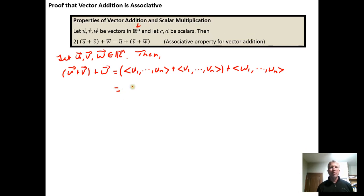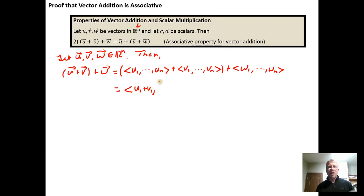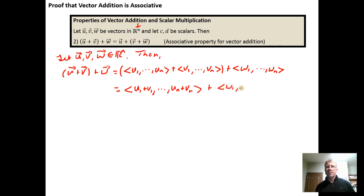We know how to add vectors — we add them component by component. So the first components get added, the second components get added, through the nth components. That gives us the vector (u sub 1 + v sub 1, ..., u sub n + v sub n) plus the vector (w sub 1, ..., w sub n).